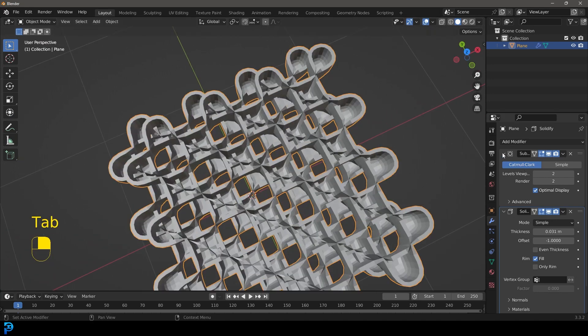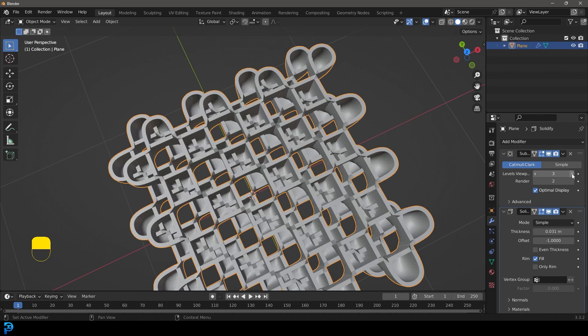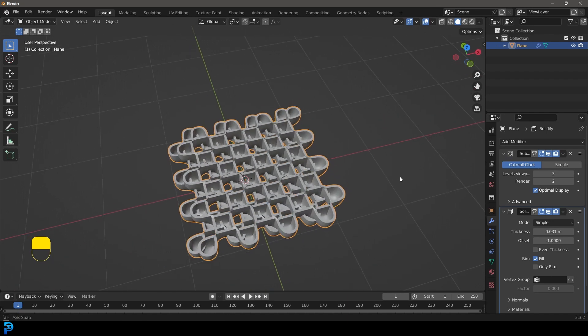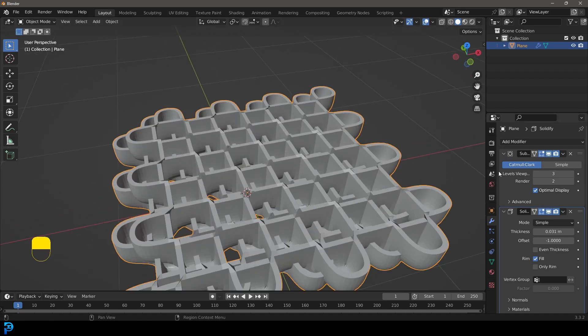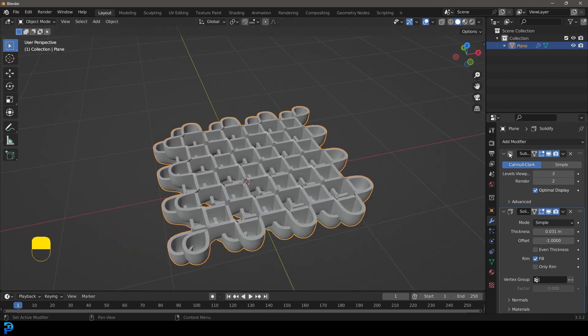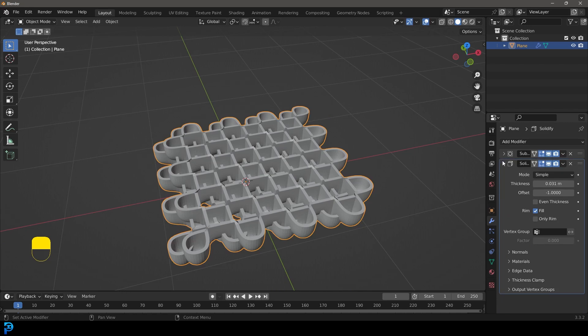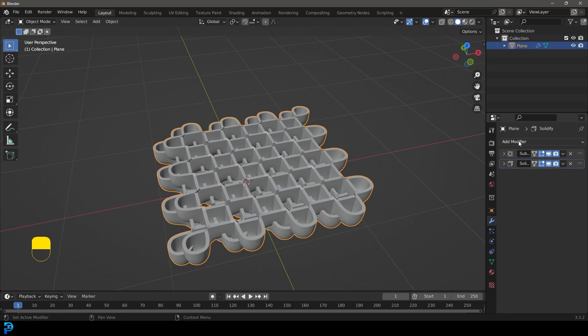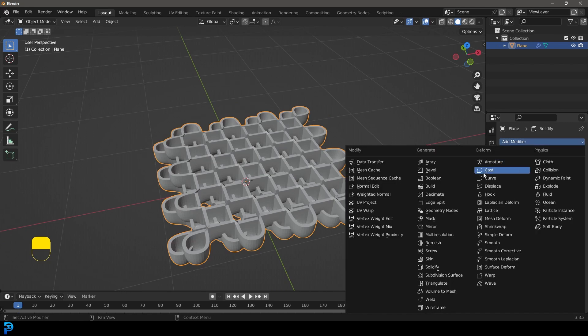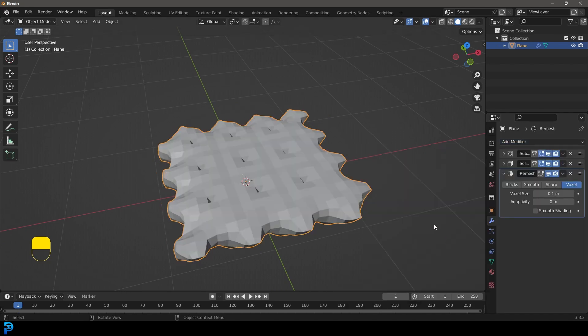Tab back out and bump the viewport level up as well. That's looking really good. Let's minimize this and go to Add Modifier and give this a Remesh.